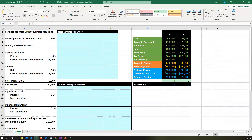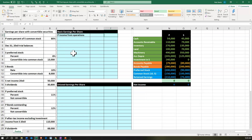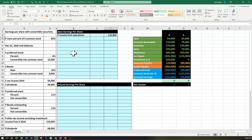Let's start with the basic earnings per share and then go to the more complex diluted earnings per share. We're going to start with the income from operations for P, which is given in the data at 110,000.